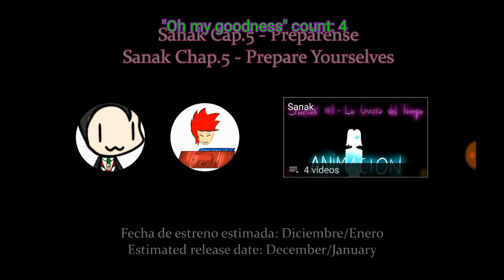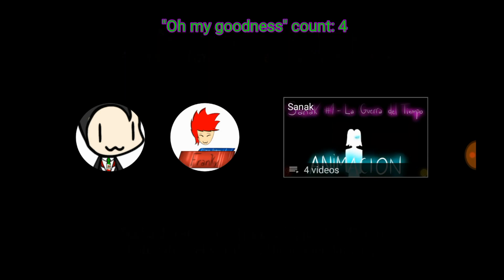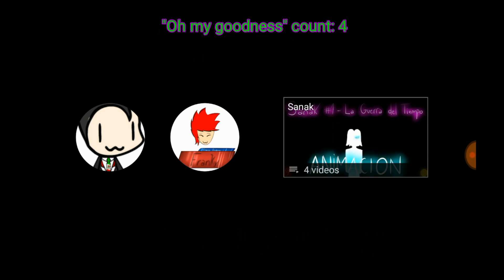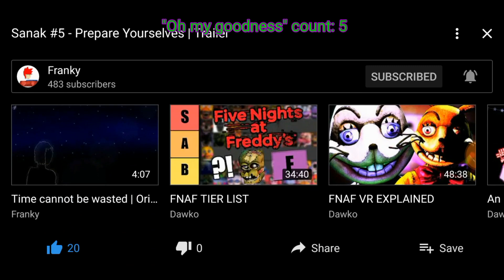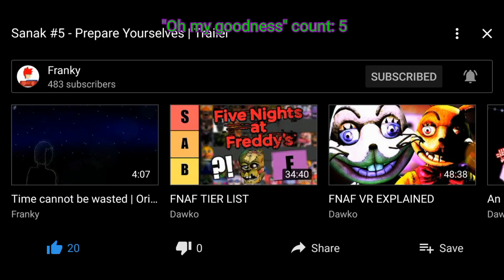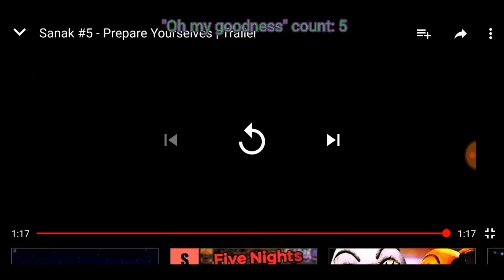Oh my goodness. December slash January. Oh, oh my goodness.